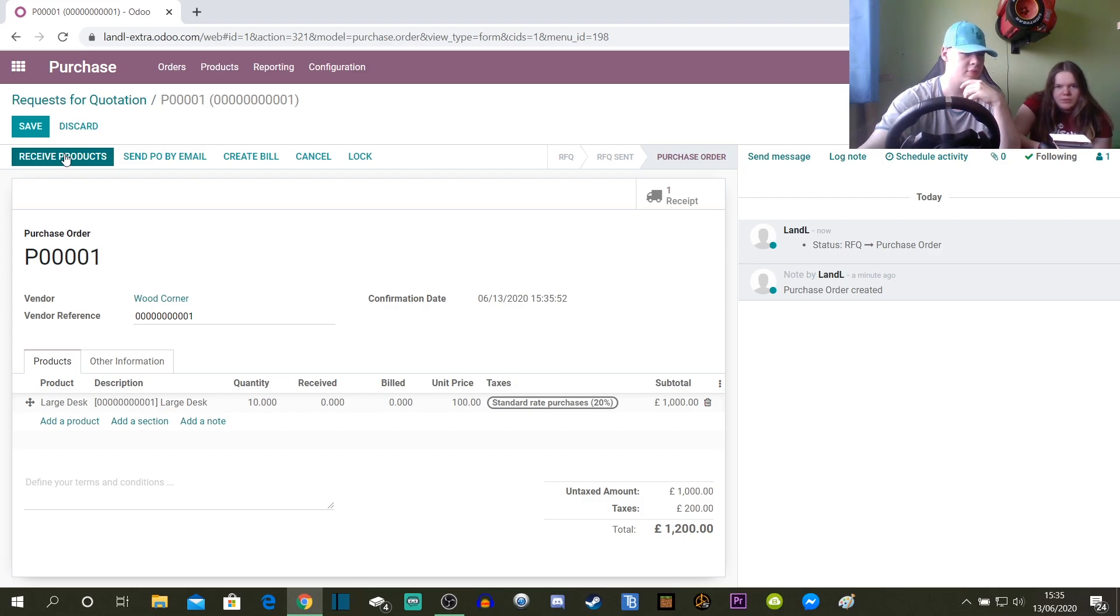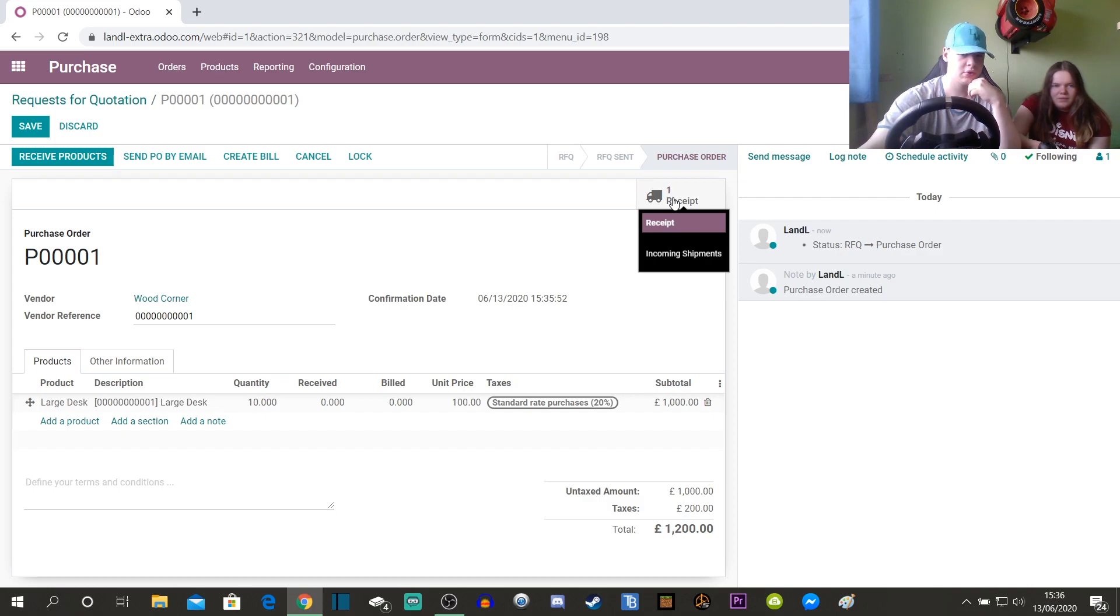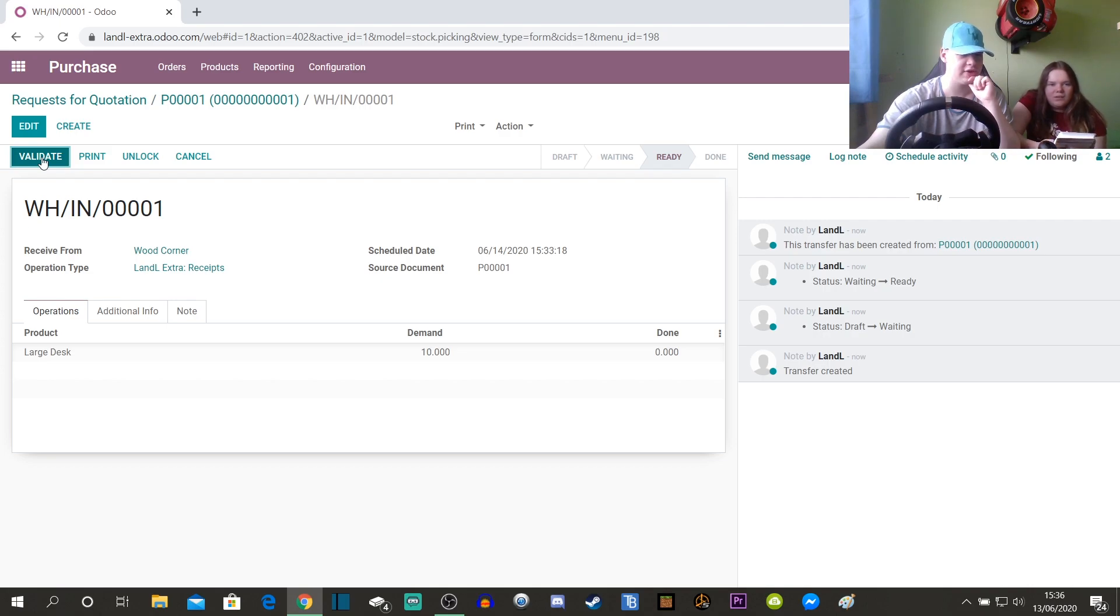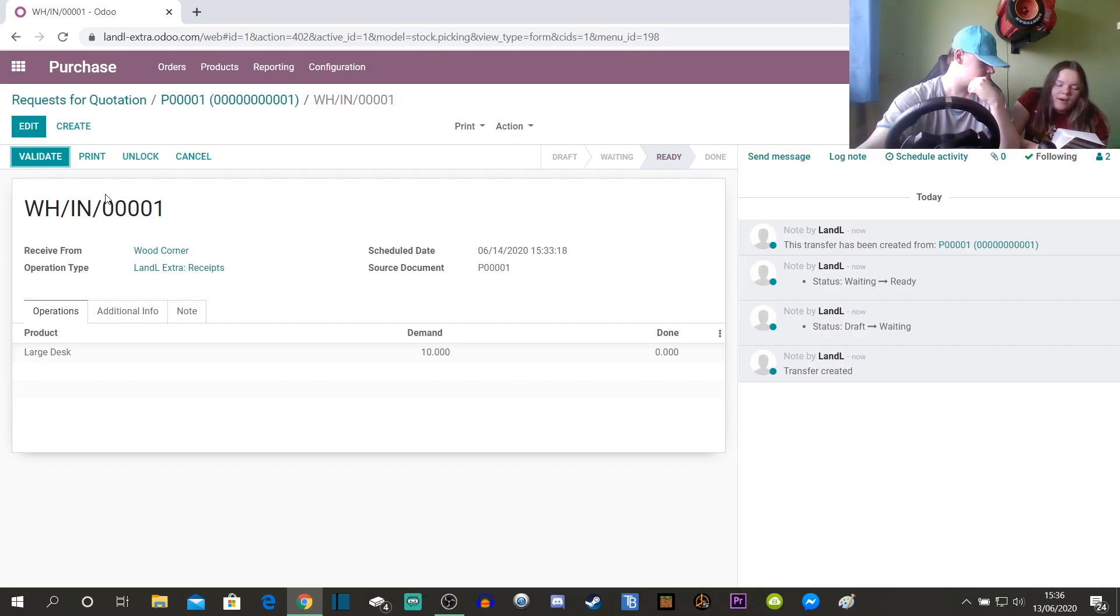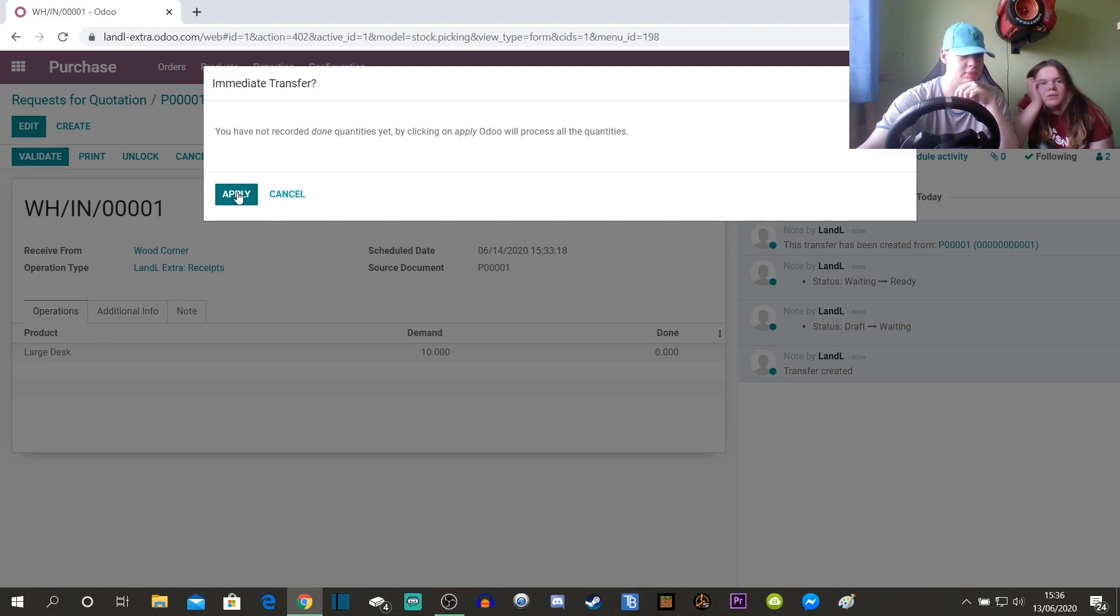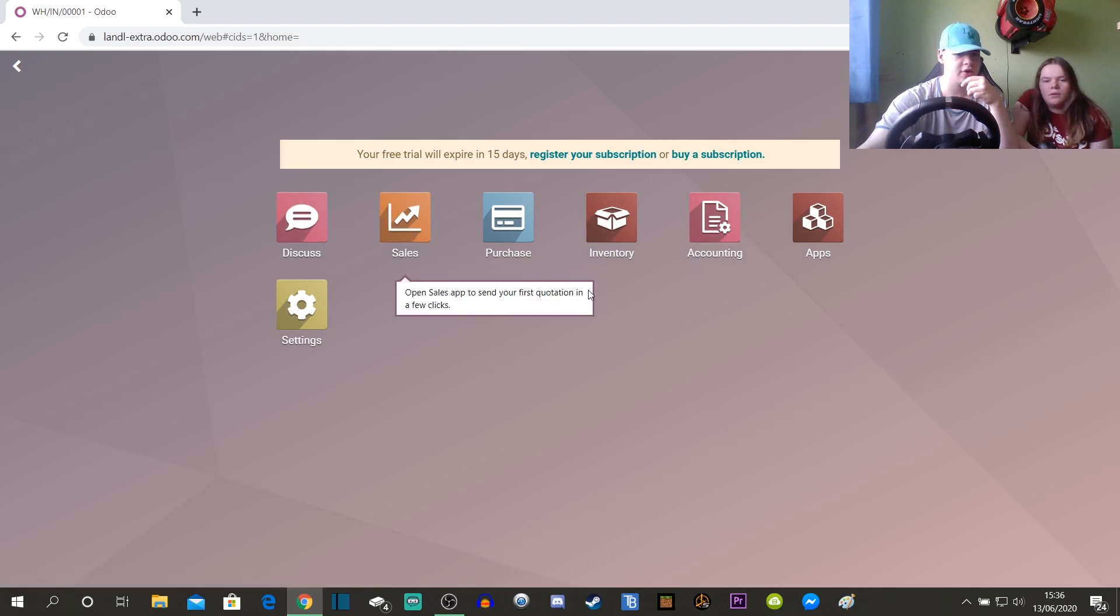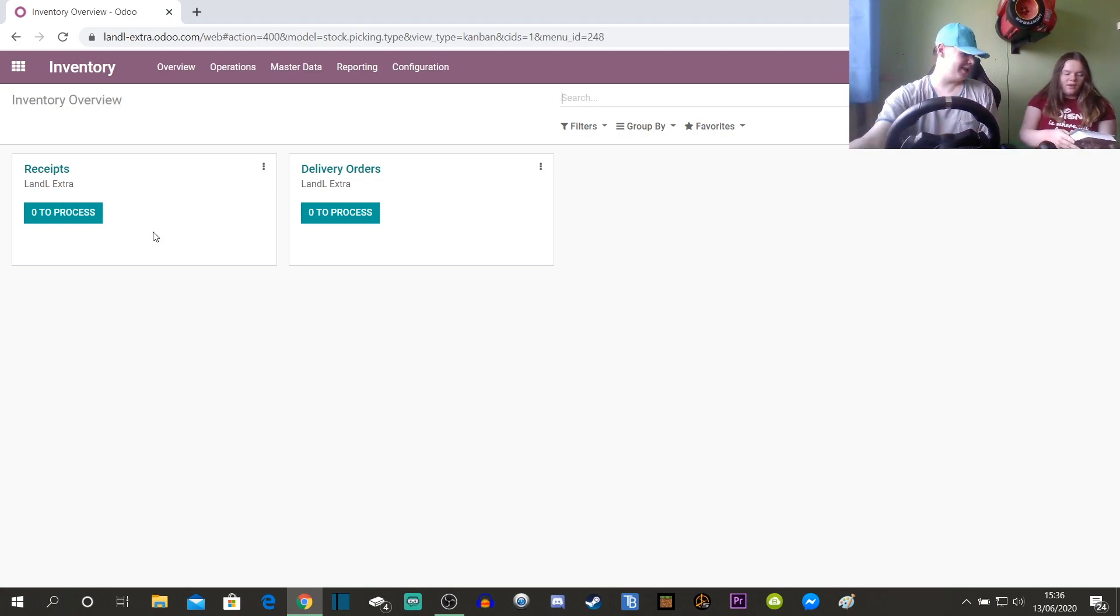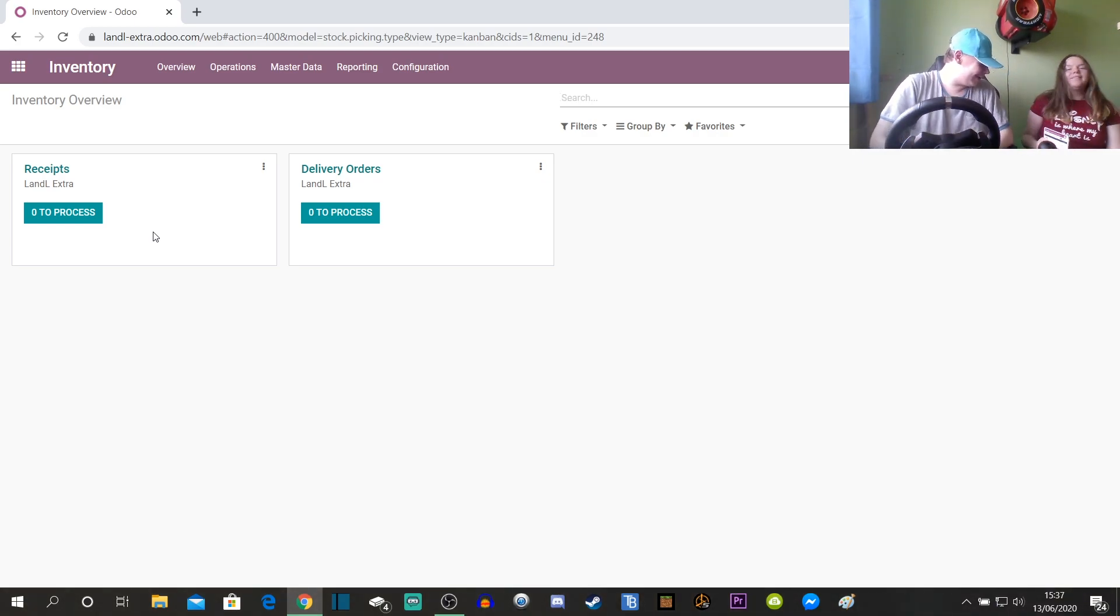Receive products. Do you want to receive them? I think that's it. Wait, we need to click that one recipient. Click receive products first. Validate. That's something we forgot to do last time. Hello, I'm the driver from Wood Corner. I'll be at your warehouse in five minutes. Click validate that then. Apply. And I'm guessing that's validated.